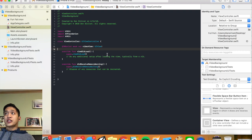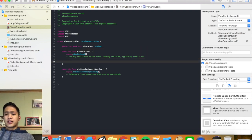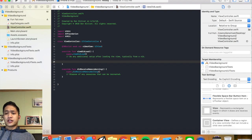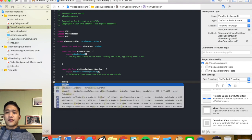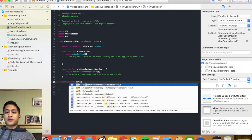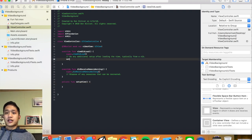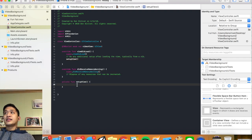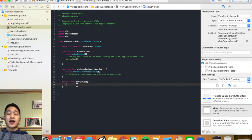Now that we have the video view, we're going to configure our view. Let's create a private function called 'setupView'. We're going to call this function when we start everything up, so let's call setupView inside viewDidLoad. Inside setupView, first we want to specify a path that will tell the computer where to find our video file that it's supposed to be playing.